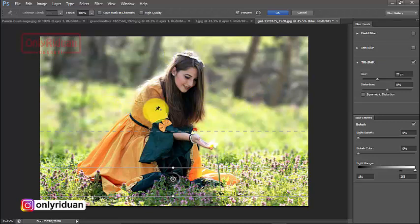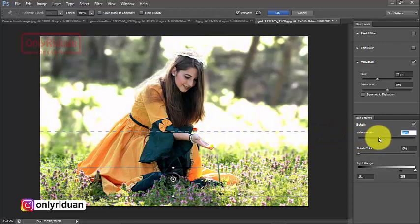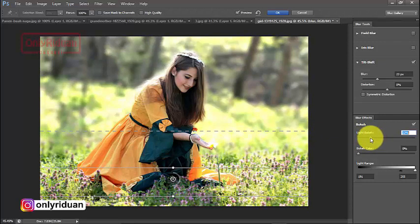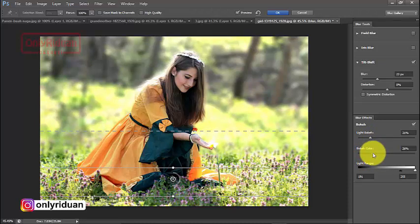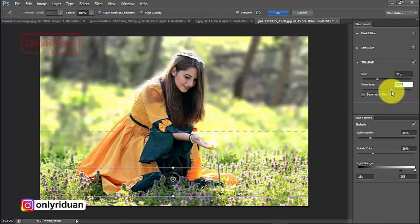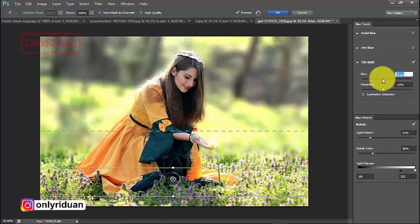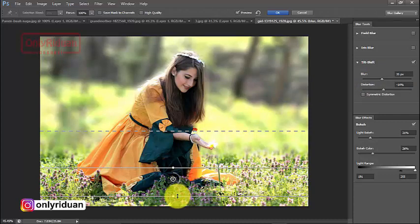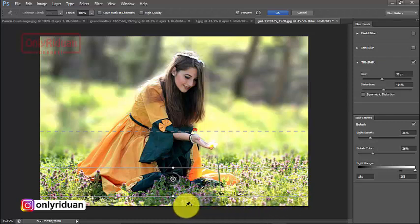Tambahkan Light Bokeh dan Bokeh Color sedikit. Atur juga distorsi blur sesuai kebutuhan. Tingkat blur bisa ditambah jika dirasa kurang. Perhatikan bagian bawah — ada sedikit area yang ngeblur. Jika ingin seluruh area terlihat jelas, geser batas garis titik-titiknya.